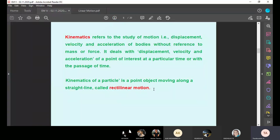What is rectilinear motion? A particle or object moving along a straight line is called rectilinear motion. Suppose a car is moving on the road in a straight-line path — this is called rectilinear motion. The body moving in a straight-line path is called rectilinear motion.